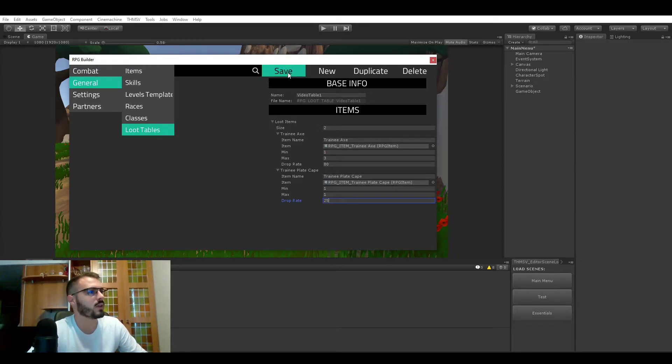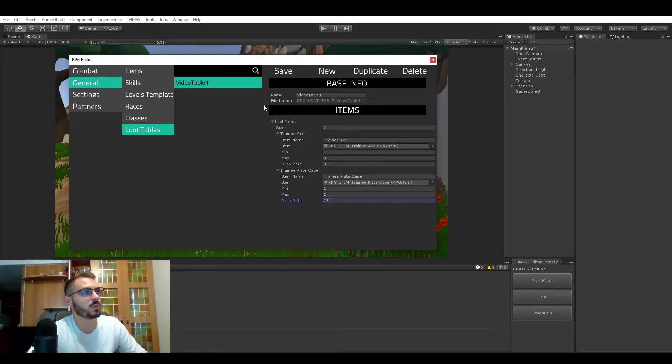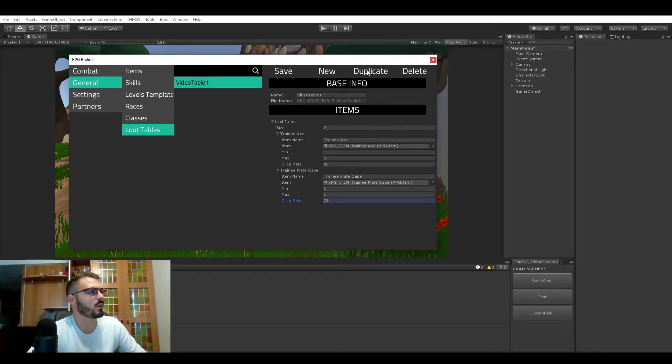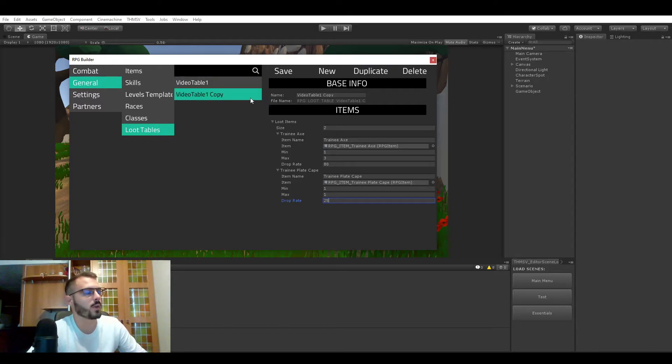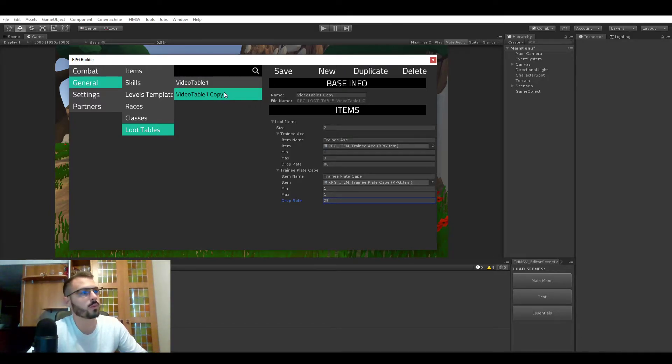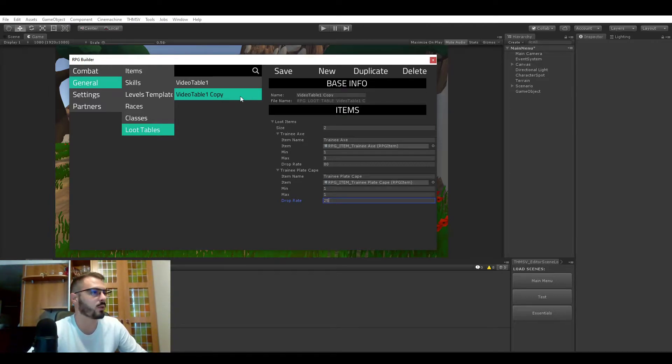We can save that and we will create a new one, so I will duplicate this one. And the reason I create a second one is because you can have multiple loot tables for mobs and things like that, so we will try with two.